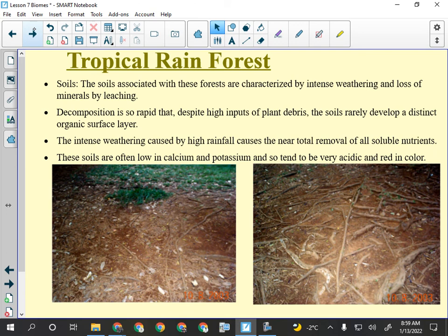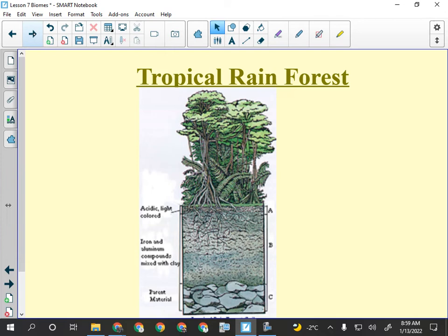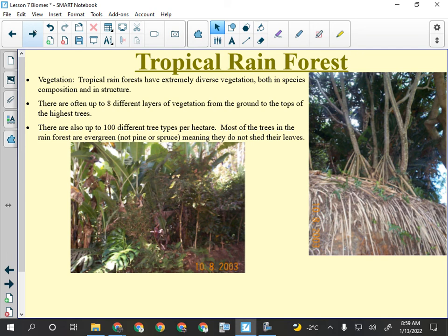There's virtually no topsoil (A horizon) in the tropical rainforest because it's always getting washed away. There's a very thick layer of clay as the B horizon, and then the parent material below that.